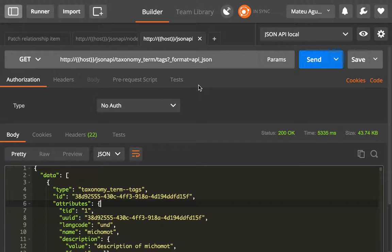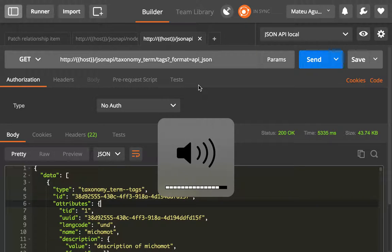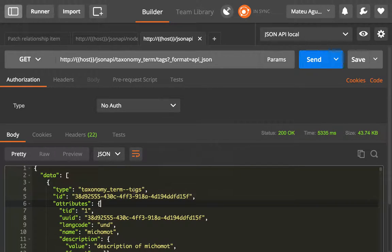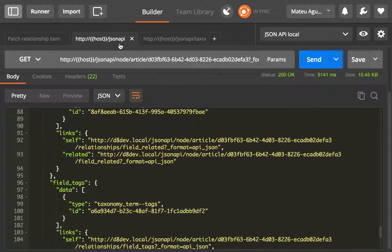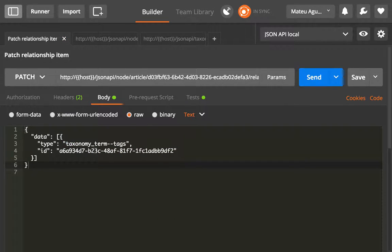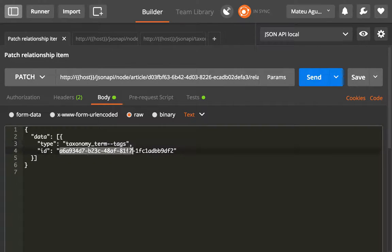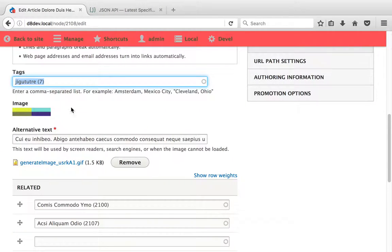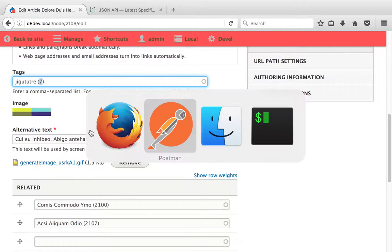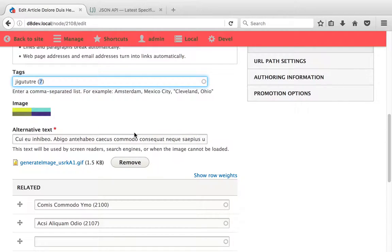In this occasion, we're going to edit the taxonomy terms in our node. We can see that the relationship we sent before was this one, and the tag it returns is tag number seven. But now we thought that this is not the best tag and we want to edit that.